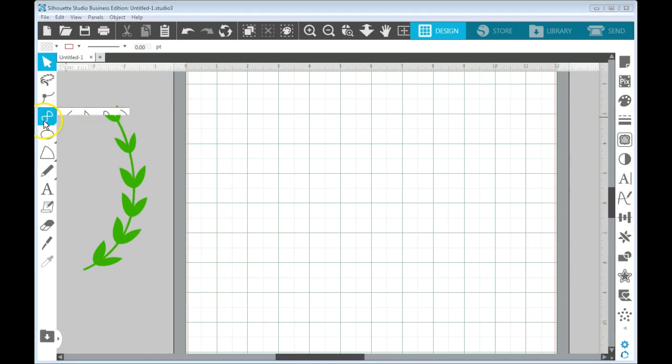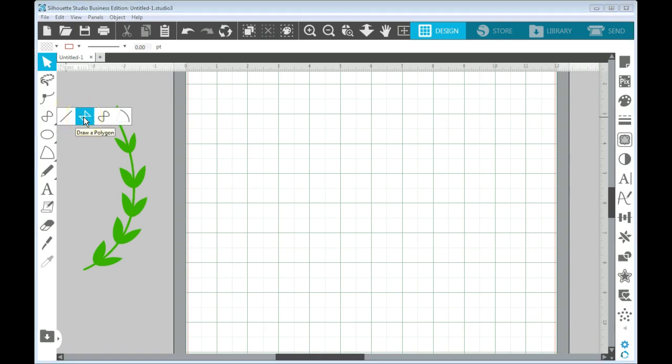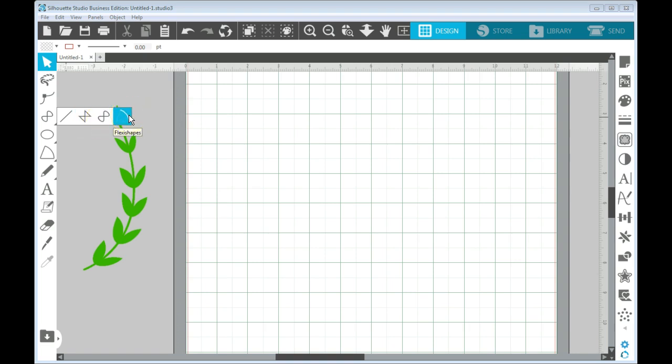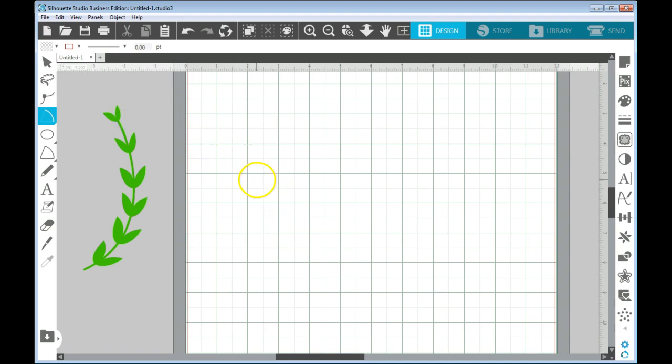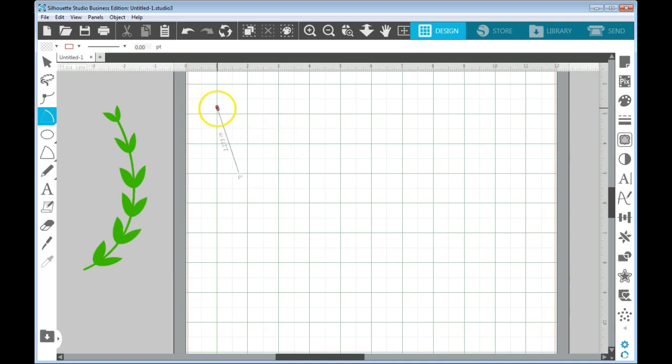So we have these different tools, we have the line tool, we have the draw polygon tool, we have the draw curve shape and we have the arc or flexi shapes.